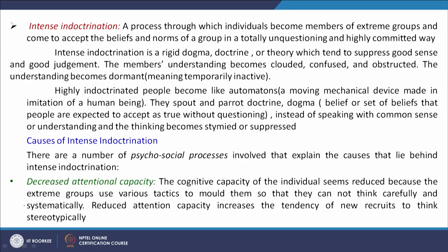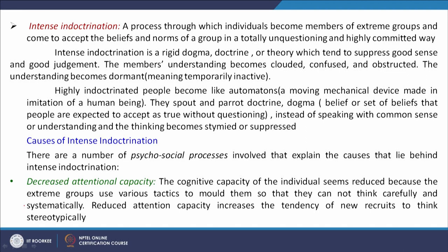In a highly indoctrinated group, people become like automatons — like robots — moved in any direction without questioning the authorities about the impact of their expected behavior. They become completely controlled: their minds and thought processes are completely controlled by other group members. They become mechanical in nature, performing whatever is instructed. They spout and parrot doctrine — whatever is fed into their minds, they speak the same. They cram up all the rules, norms, and principles, expressing them through their actions and decisions.